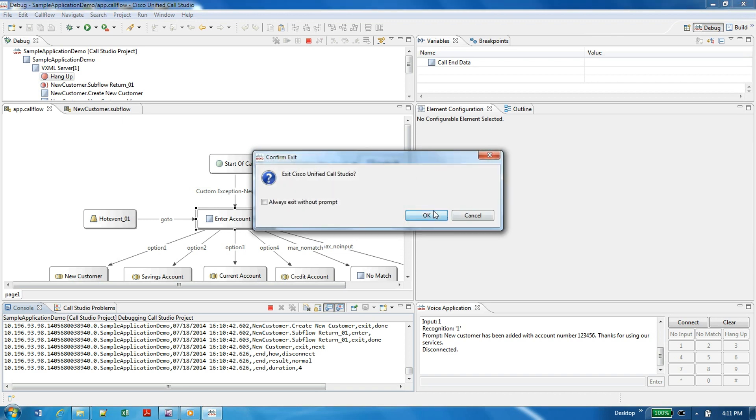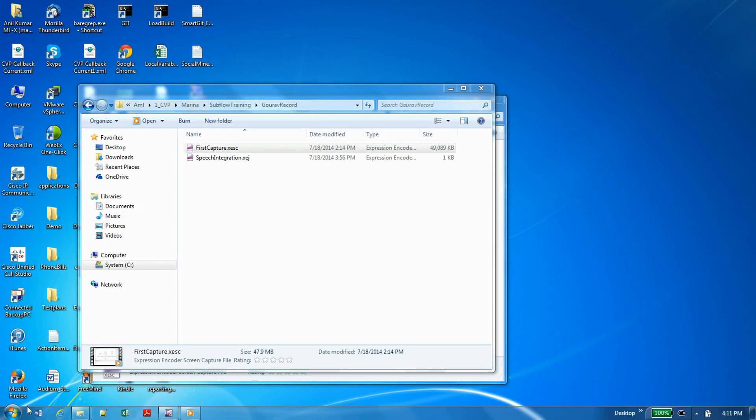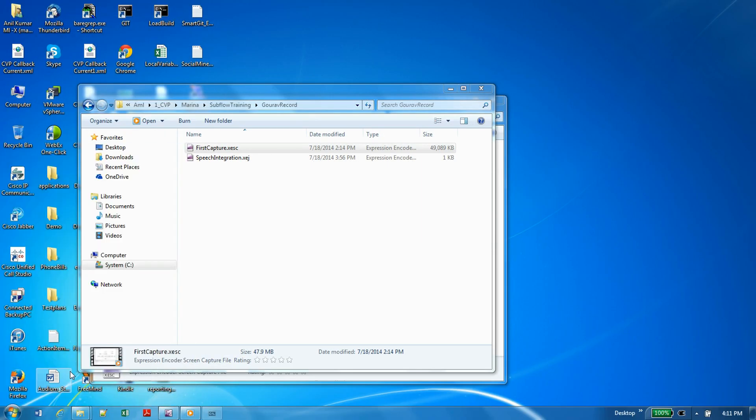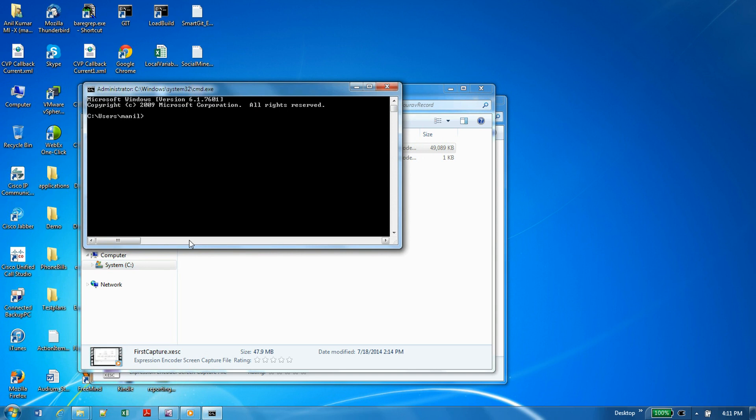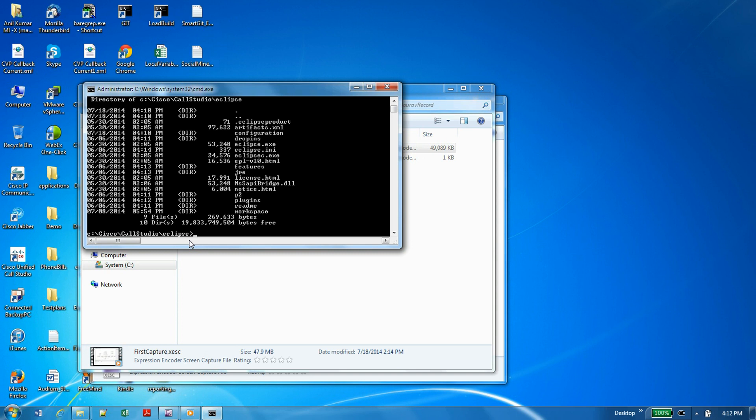To open that, we can go to command prompt, go to C:\Cisco\CallStudio\eclipse. There you can see there's a tool called eclipse -c.exe.